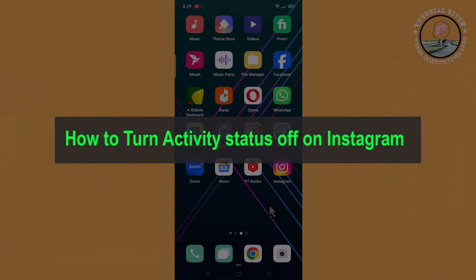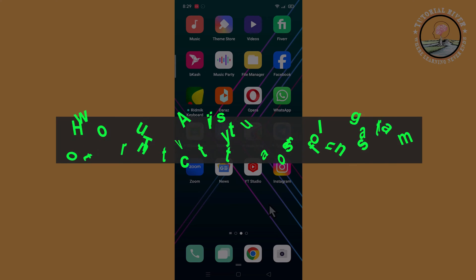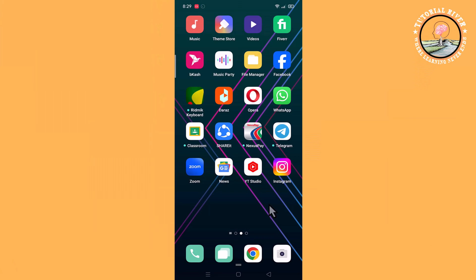Hello everyone, welcome back to my channel. In this tutorial, I'll show you how to turn active status off on Instagram. First of all, open your Instagram account.